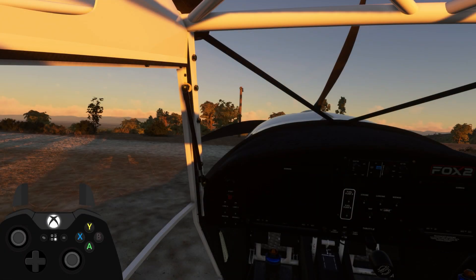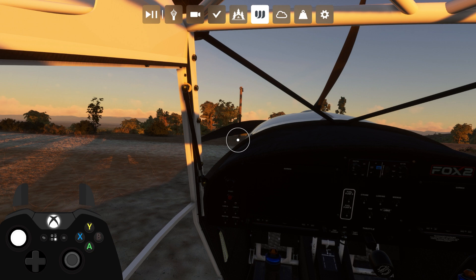Welcome to this quick guide on how to get started with Flow Essentials on Xbox. To open the flow wheel, simply press the left thumbstick.